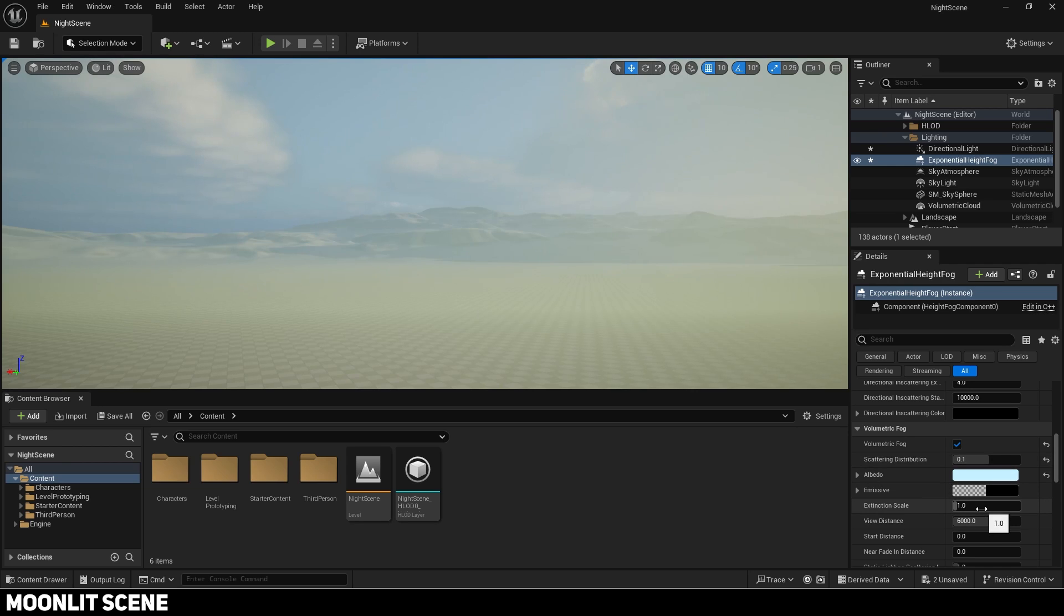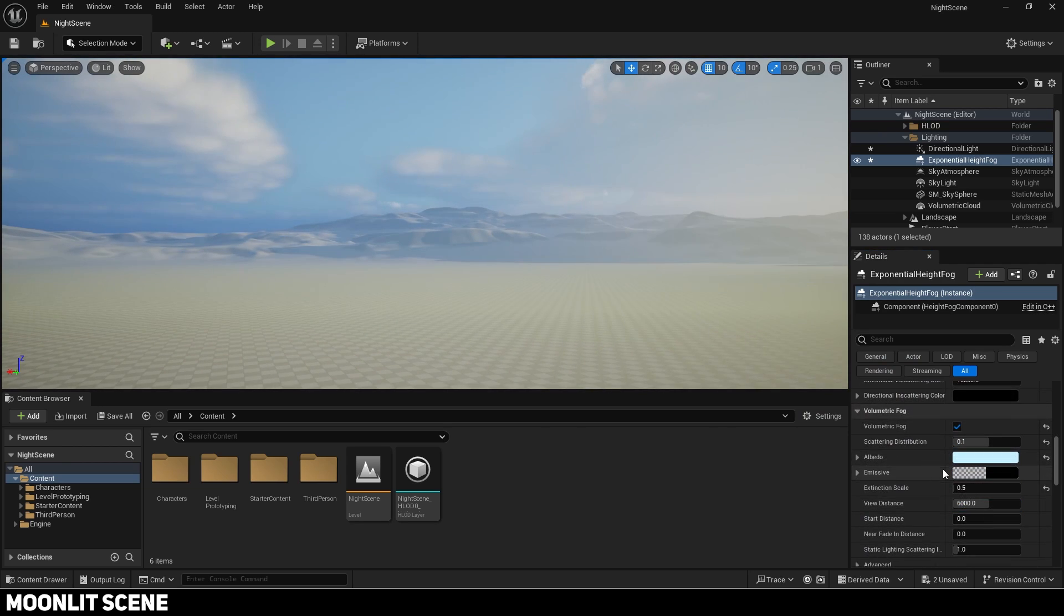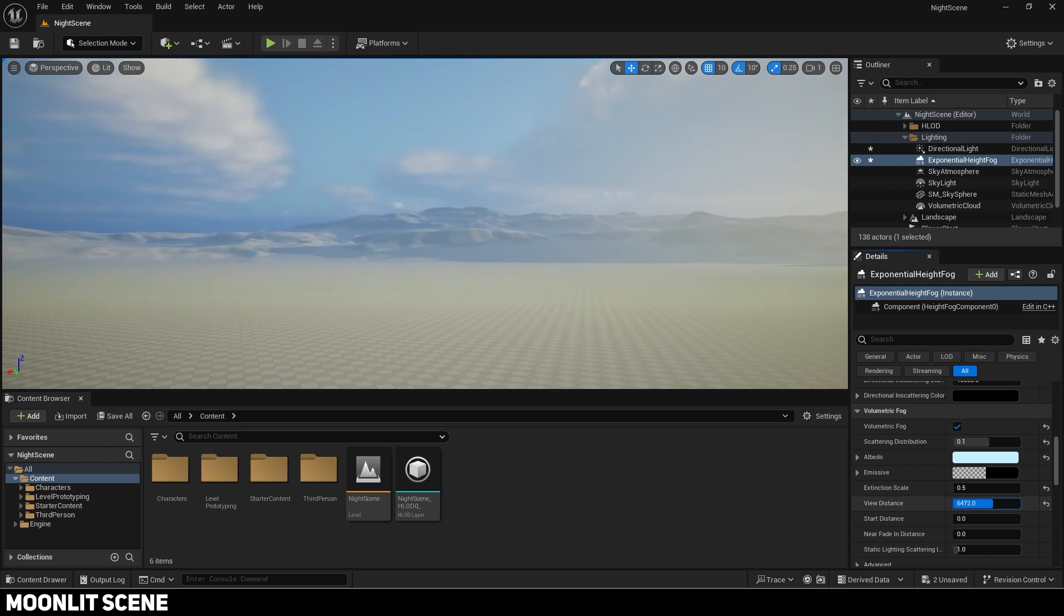Then reduce extinction scale to lower it even more. Trial and error with the distance values to control the extents of the fog.